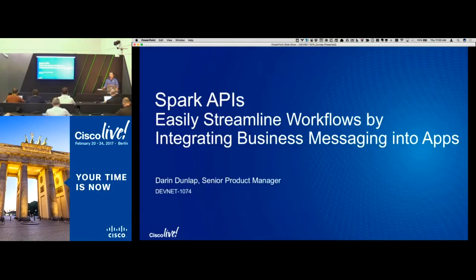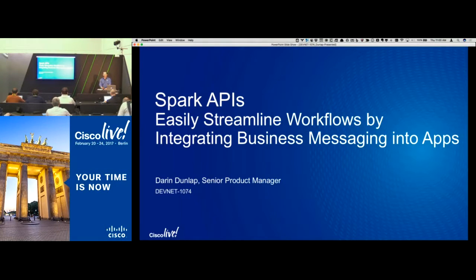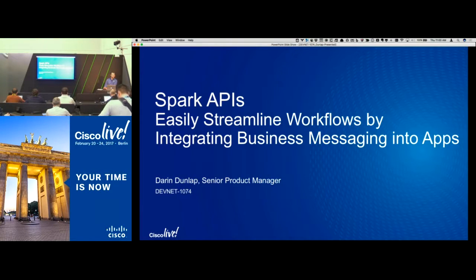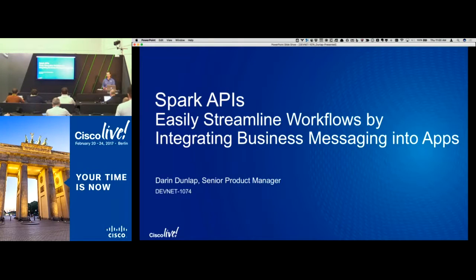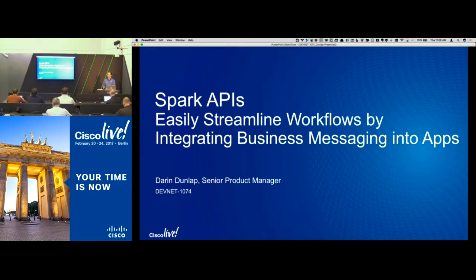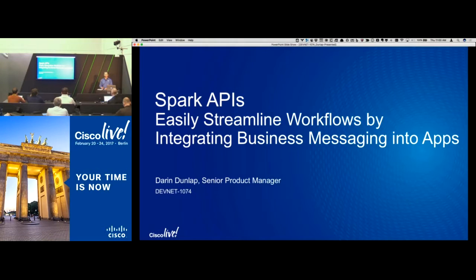Welcome everybody, let's go ahead and get started. My name is Darren Dunlap. I'm a senior product manager in our collaboration technology group, and I'm excited to be back here in Berlin. Last year was the first year we talked about the Spark APIs. I have a lot of great updates for you this year. We made some fabulous progress, and things are only going to get better. Today I'll talk about some practical applications of these APIs, but also give you a good overview as well.